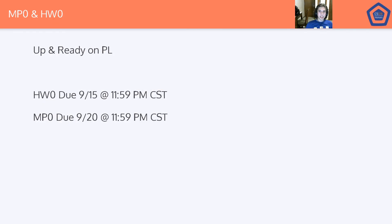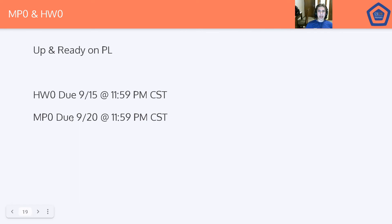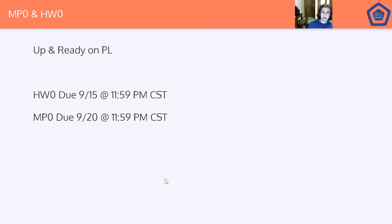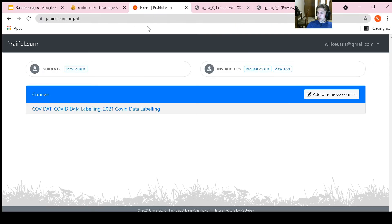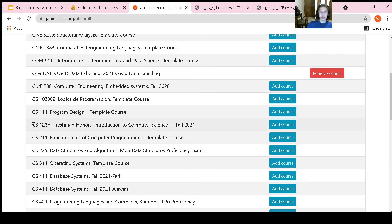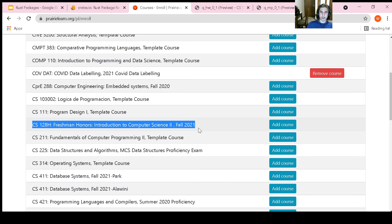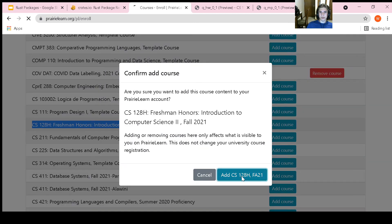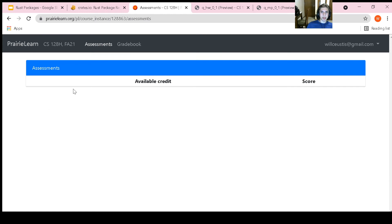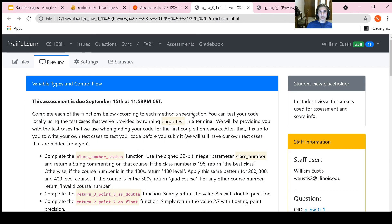Finally, let's discuss Homework 0 and MP0. These should be up on Prairie Learn and available for you to do. The due dates are 9-15 for Homework 0 and 9-20 for MP0. We'll be hosting office hours to help with this. We encourage you to attend. We don't quite know what office hours times work best for everyone at this point, so reach out early if none of the times we decide on work for you. We'll make sure to accommodate. Let's run through adding the course. After logging into Prairie Learn, go to add or remove courses. You'll see CS128 Honors and add the course.